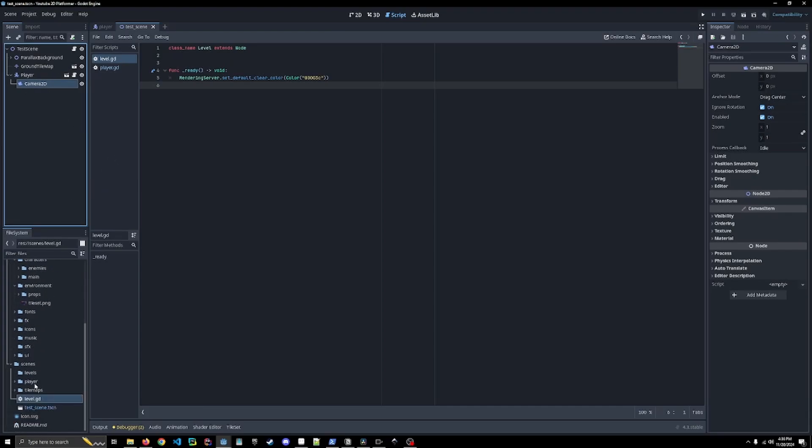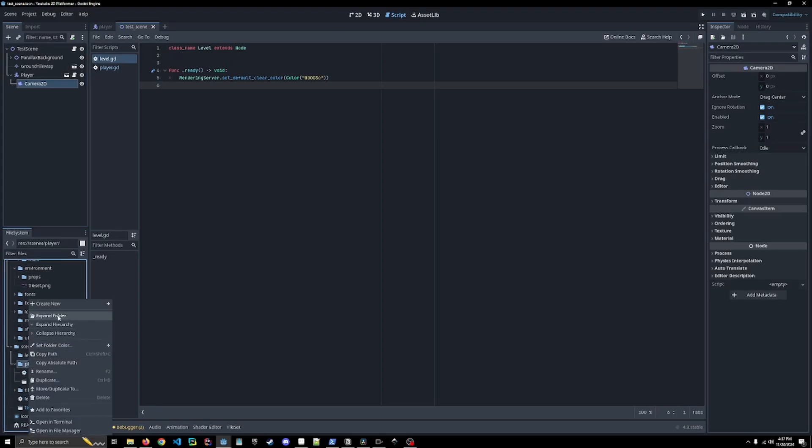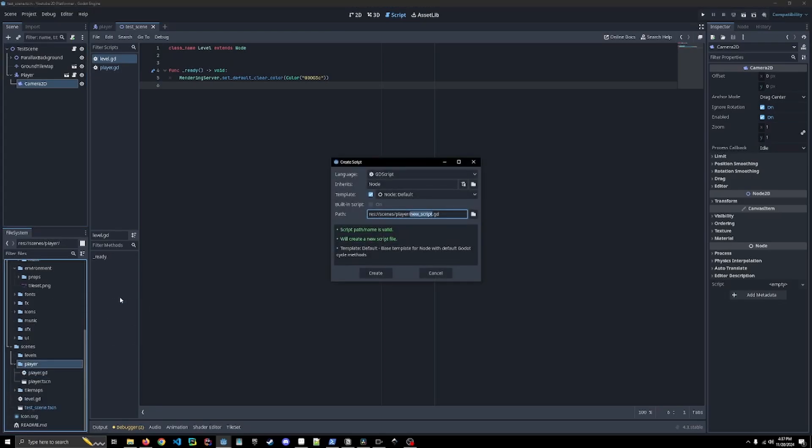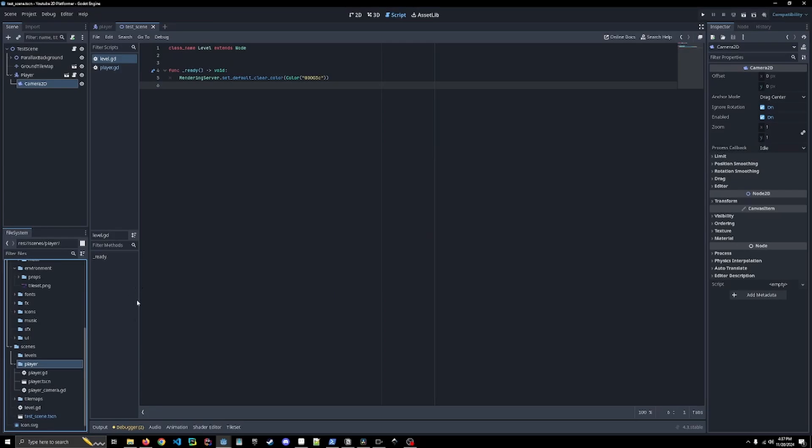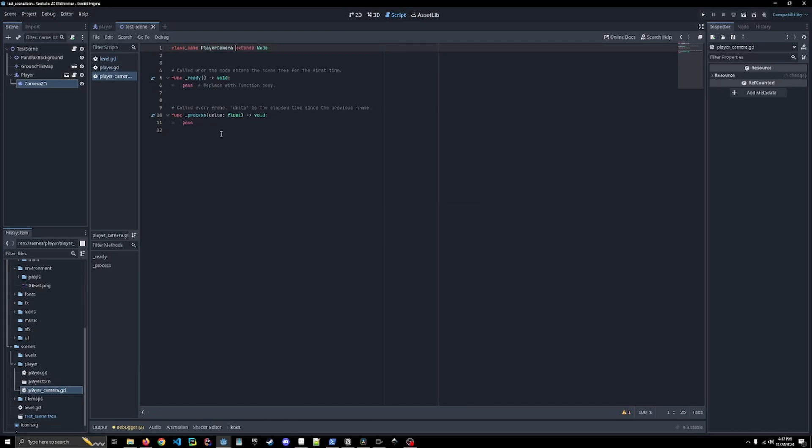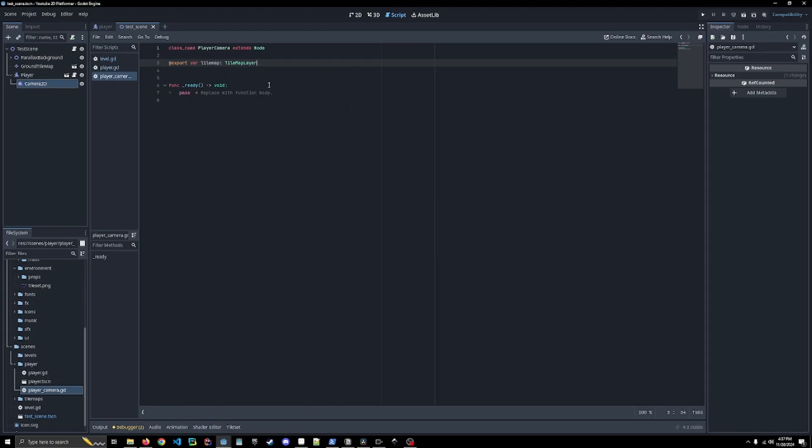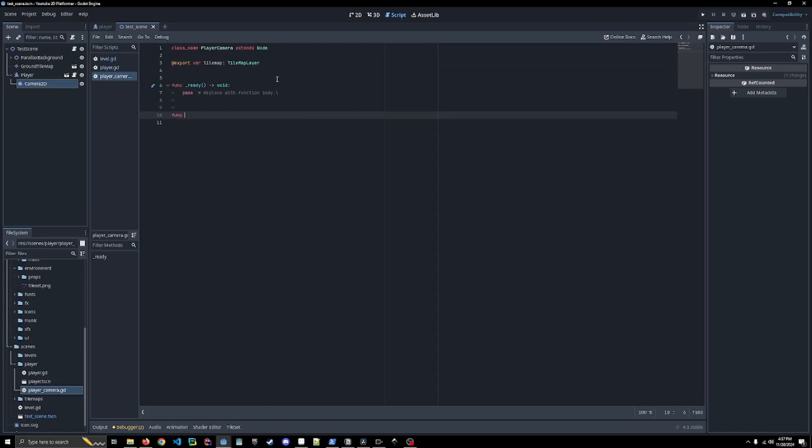What we're going to do is create a new script inside of our player scenes folder. I'm going to call it player camera. Let's open this up, I'm going to give it a class name player_camera. We're going to add a method which is going to be called in the ready, we're going to call this setup_camera_limits.